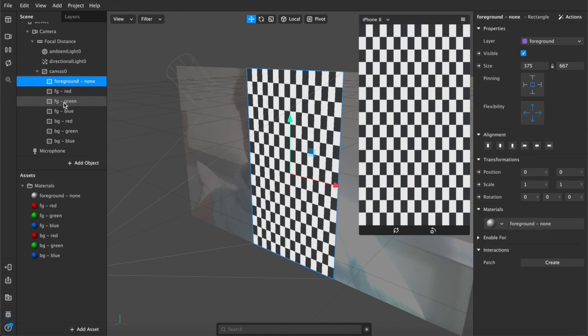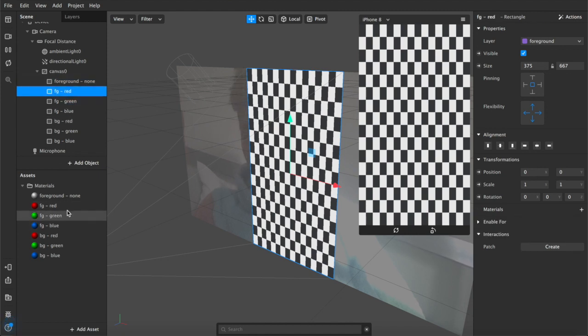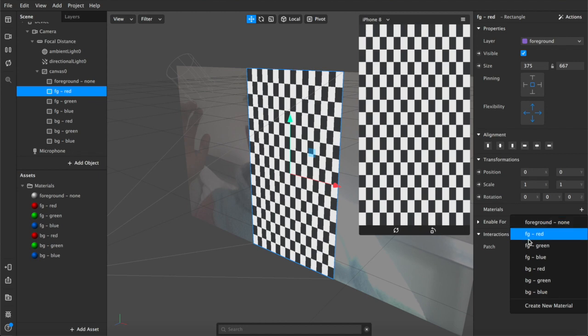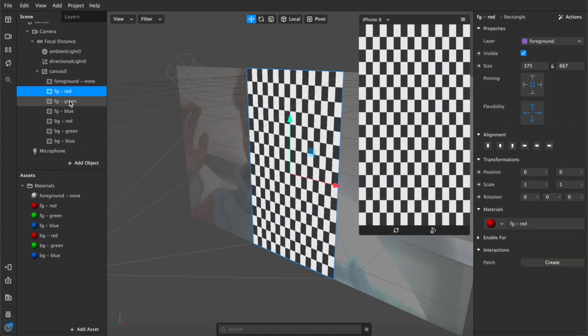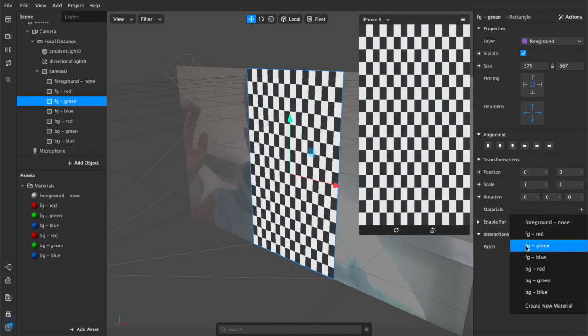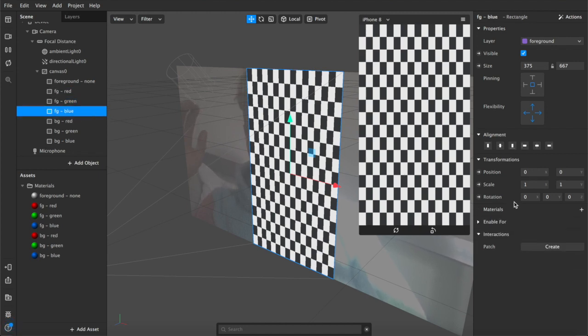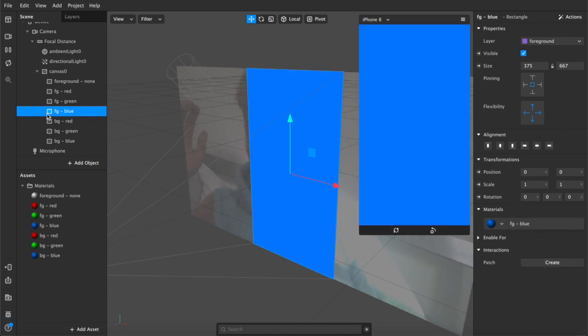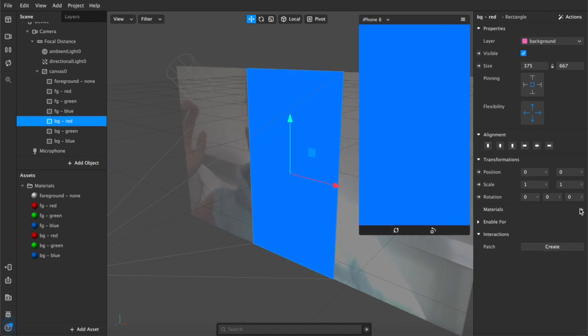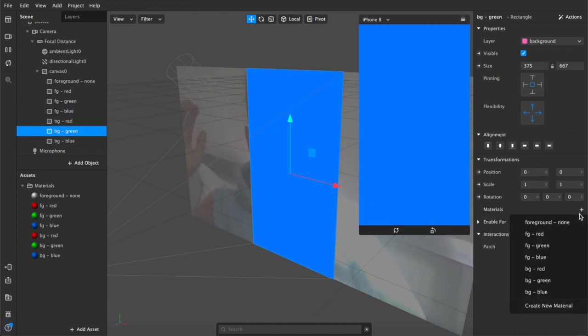So foregrounds and then backgrounds and see as I do it they start to appear on the screen as visible until I eventually get to this last one.